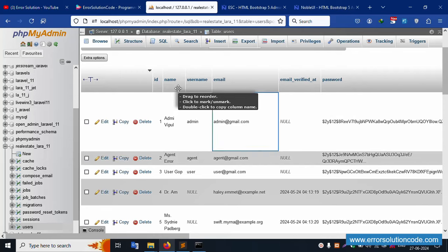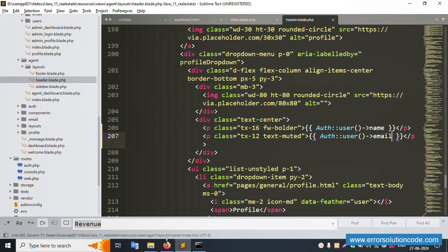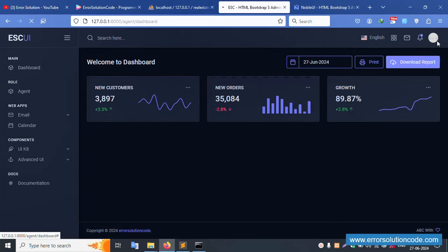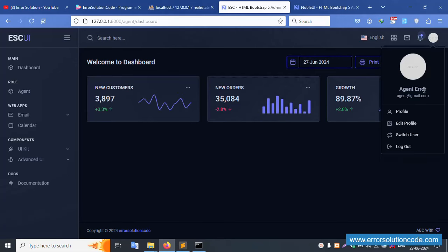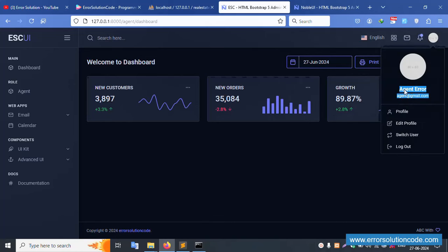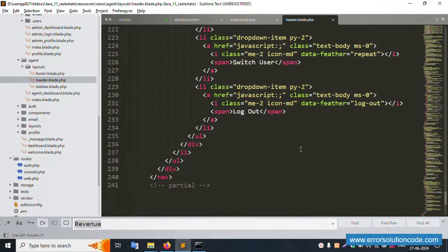The dynamic name is set. The database first field is the agent's name — copy and paste it into the sidebar. Next, set the email dynamically as well using auth()->user()->email. Save the file and refresh the page. Both the name and email are now successfully displaying dynamically — the agent name shows as 'Agent Error' and the email as 'agentaddress@gmail.com'.